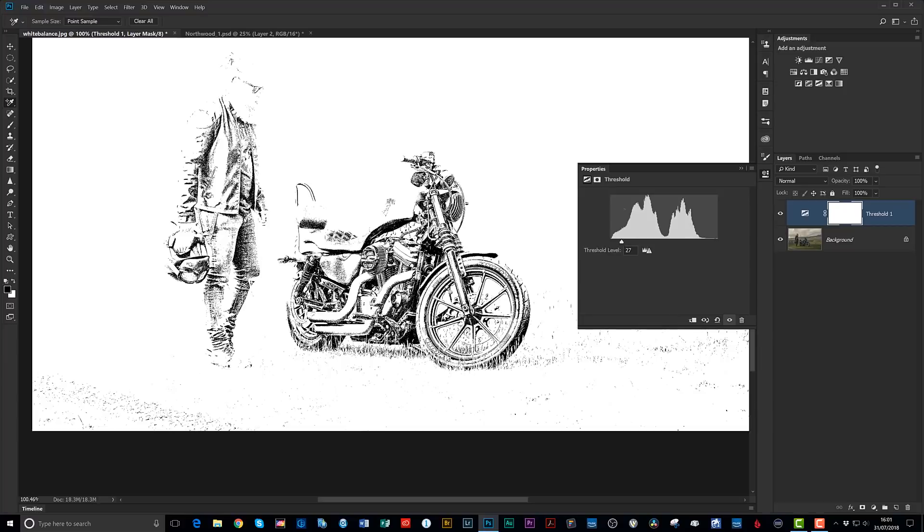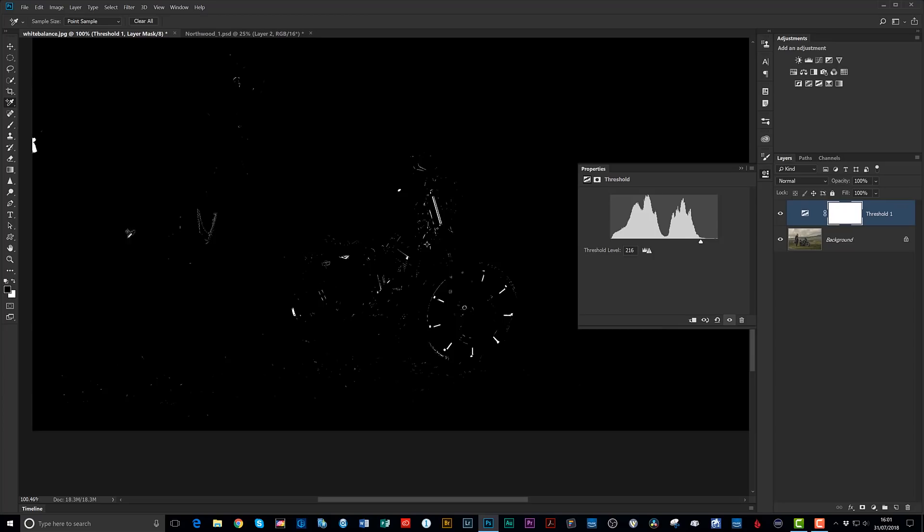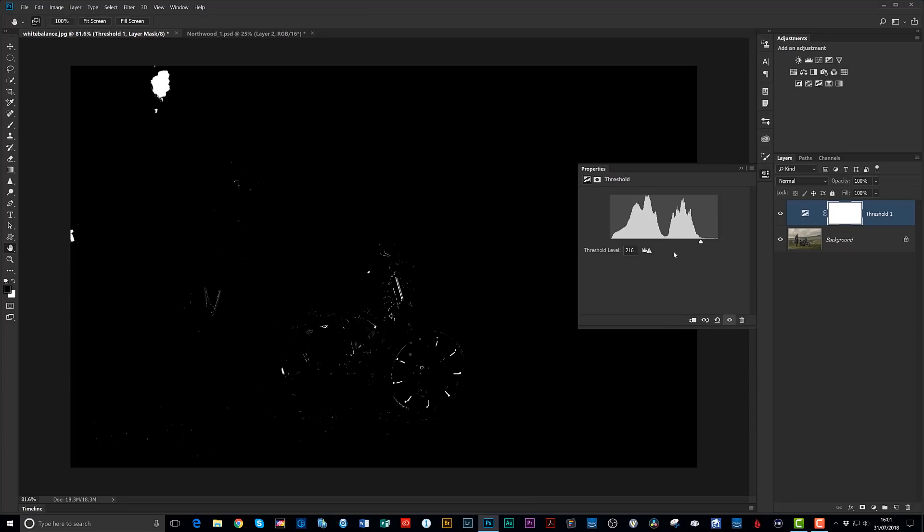Let's just zoom out a touch. We'll now get this marker on the threshold adjustment and we'll drag it all the way to the right hand side. So now when we start to bring it over to the left slowly, the areas that are starting to show through, let's just put that picture nice and central. The areas that are starting to show through are going to be the areas that should be white within our picture.